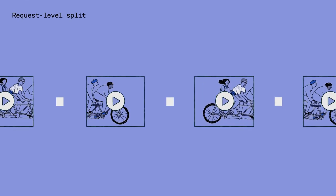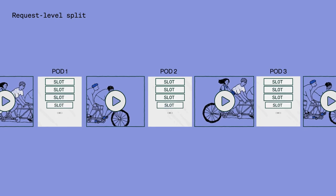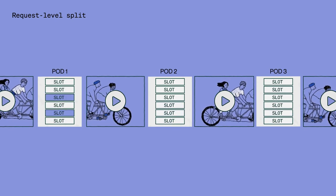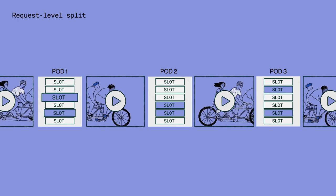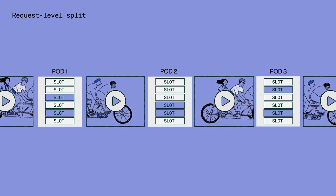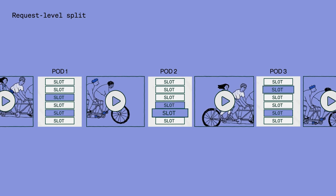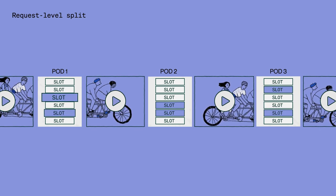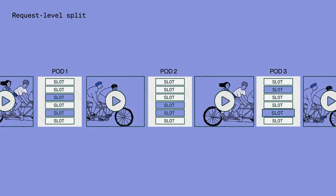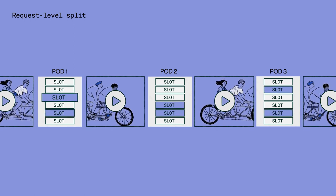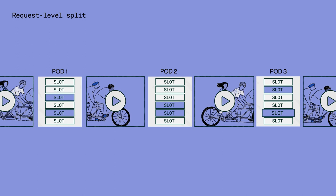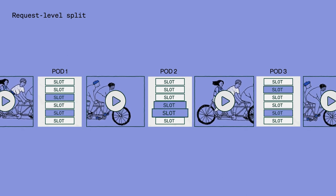There are several types of inventory splits. The first is at the request level, which means the media owner splits a portion of the inventory within a single ad pod with a content distribution app. This type of granular split has a high risk of affecting the viewer experience with duplicated ads or violation of competitive separation requirements, since multiple entities serve ads for the same pod without visibility into others' final bid selection.